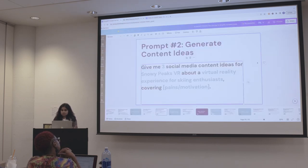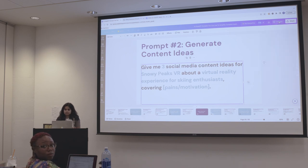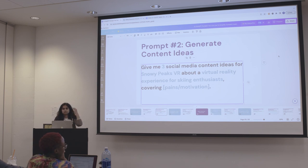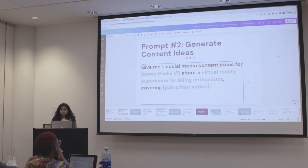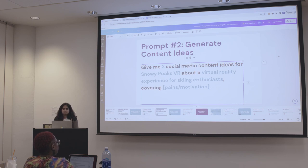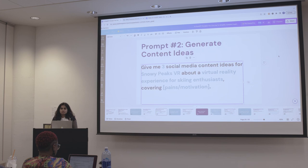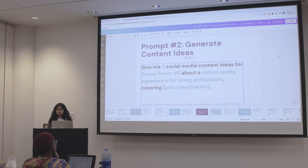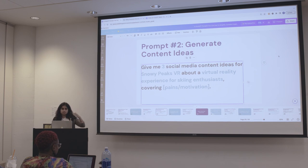An audience member asks: does ChatGPT stay in roleplay all the way through, or do you have to remind it? Whenever you have a conversation, it remembers every prompt after it, so you don't have to constantly remind it. But if you're putting a lot of prompts in, it may become hard for ChatGPT to remember everything from the initial prompts. So sometimes with roleplay, I have to remind it a couple of times if there have been many prompts in that conversation.